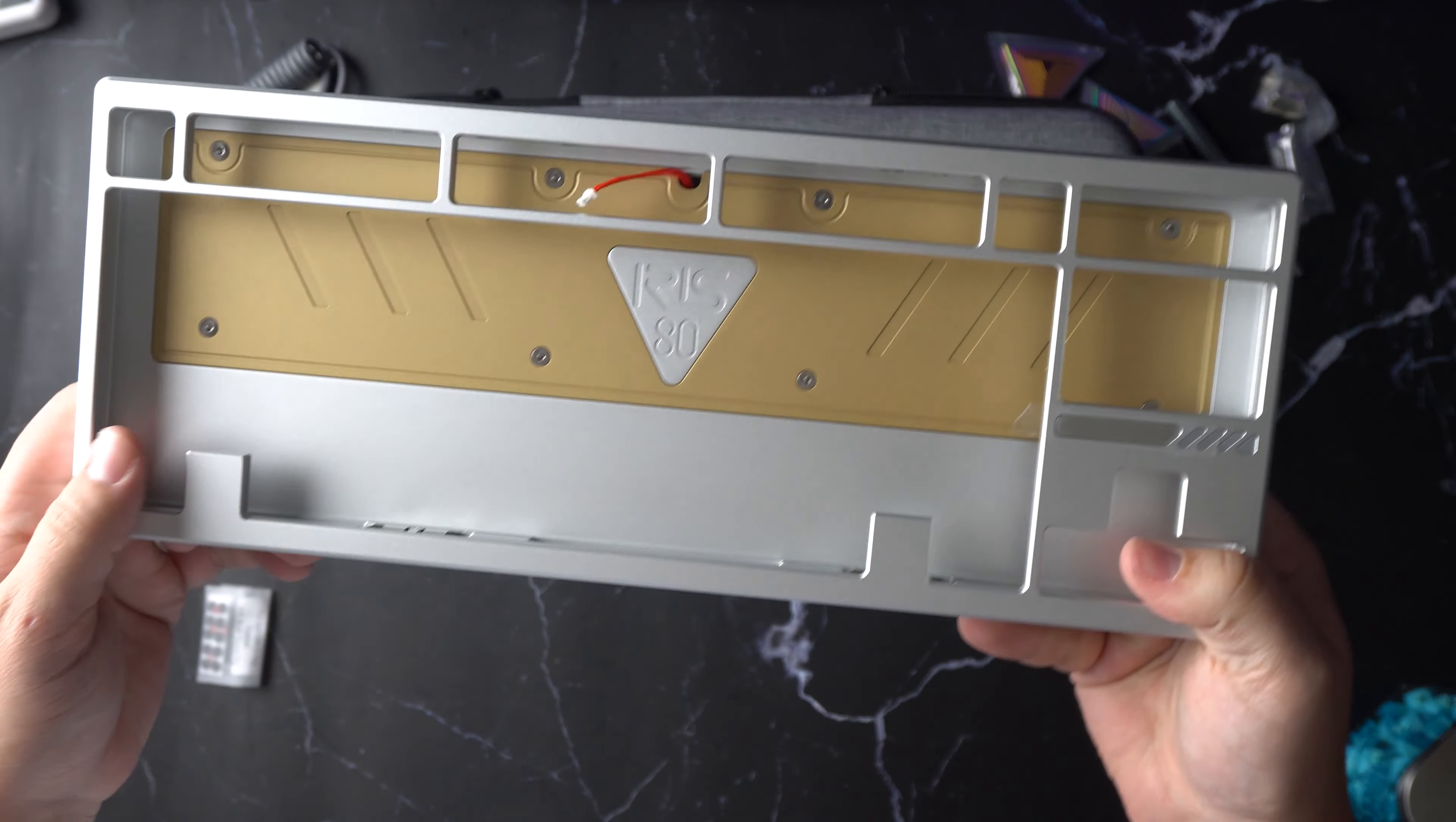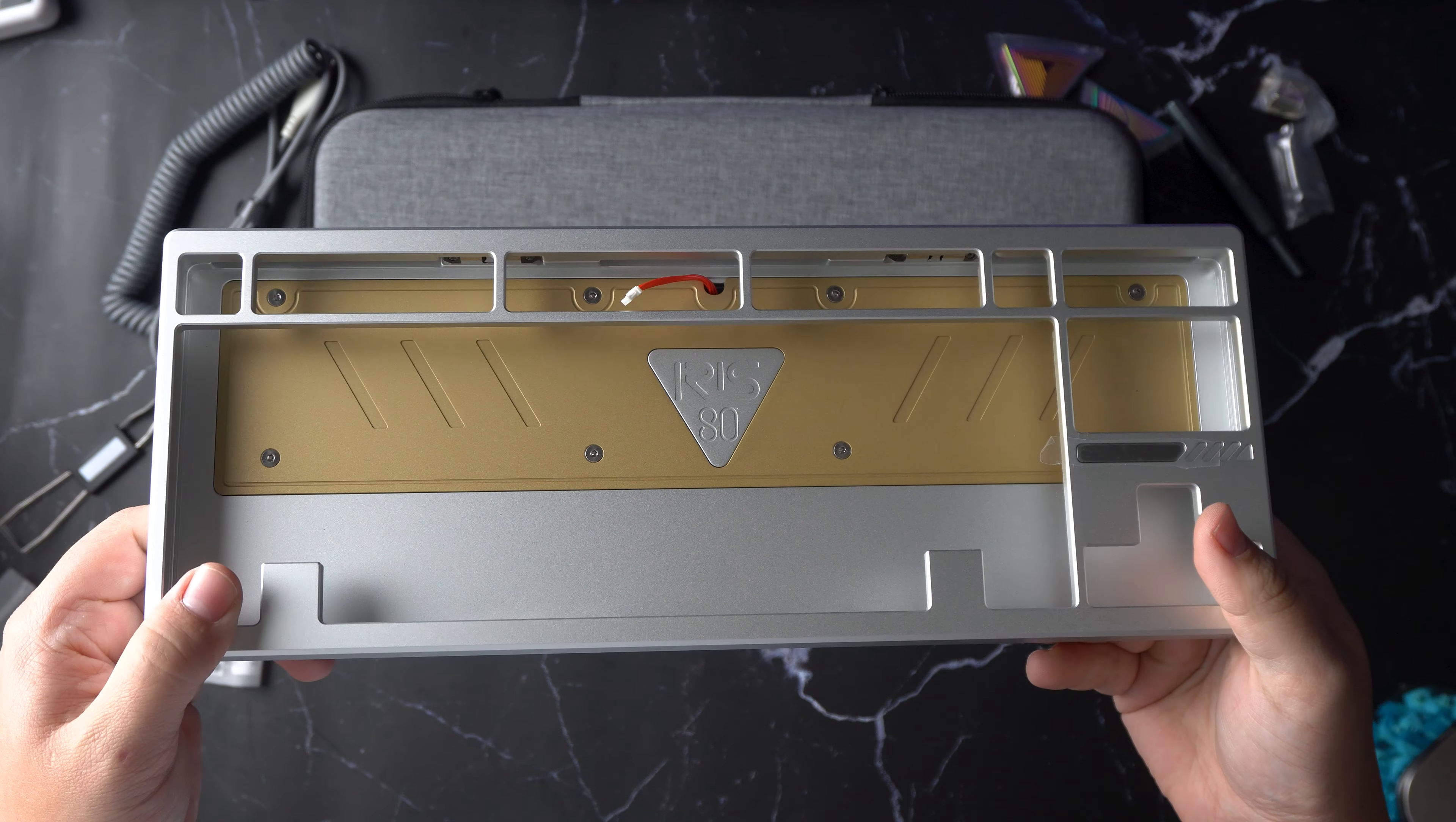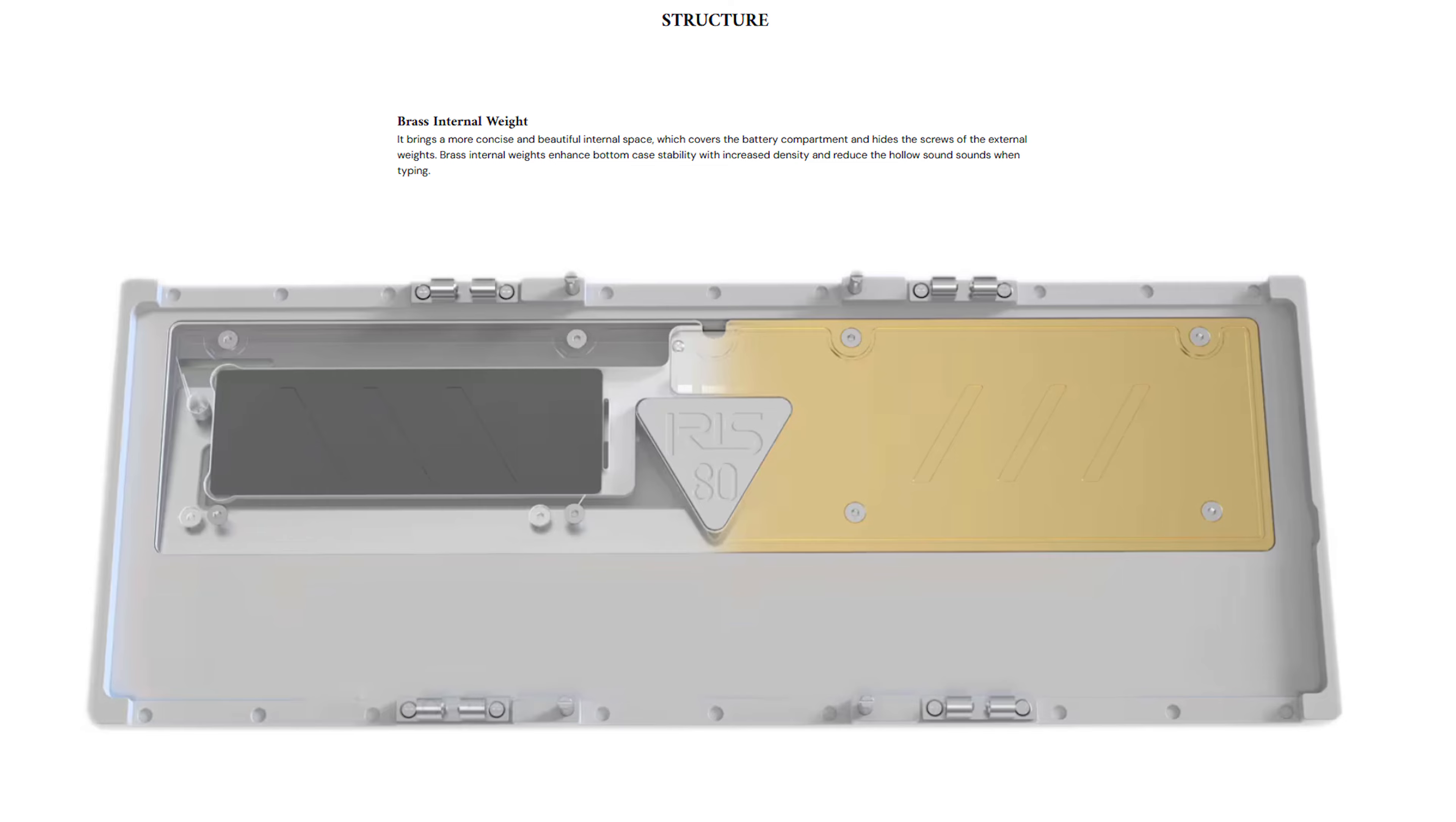The Jairus 80 features a brass internal weight to help increase density and reduce vibrations while typing. This weight also covers a battery compartment but covers screws for external weights so you will need to take this off if you want to swap them out.